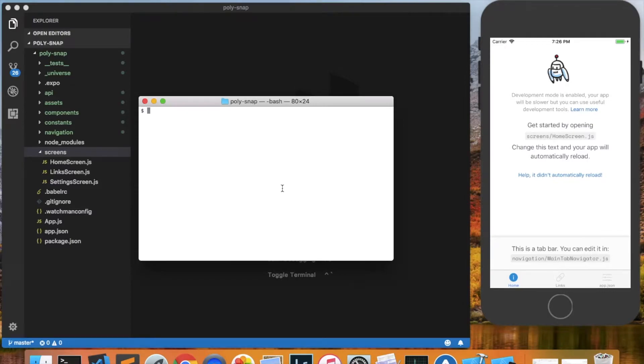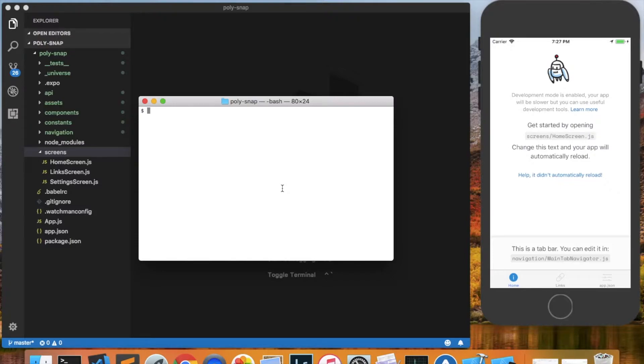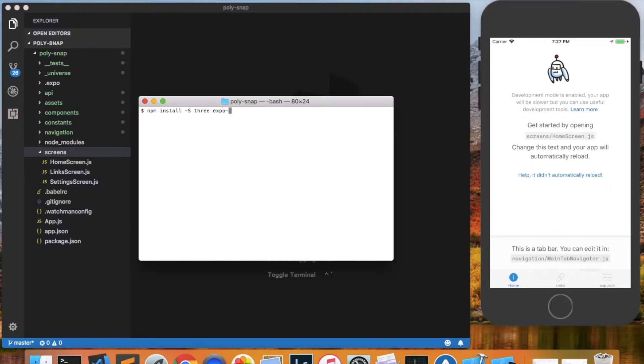The first thing we want to do in this terminal window is install a few packages that we're going to need eventually throughout the app. The first set of packages we're going to install have to do with three.js, which is a JavaScript library for rendering graphics. So we'll do npm install -s for save, and we will give it the three package and expo-three. I'll press enter to install those.